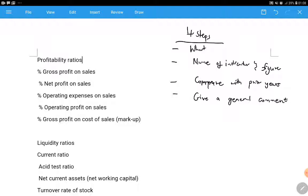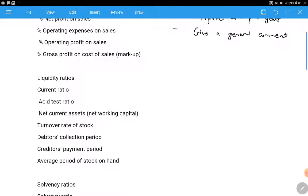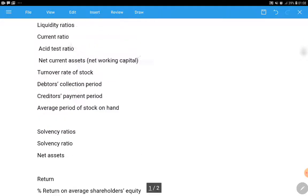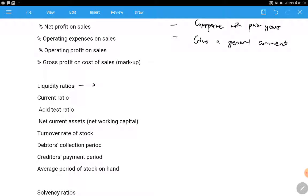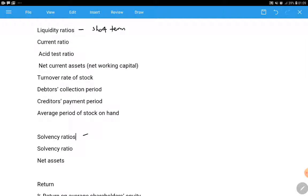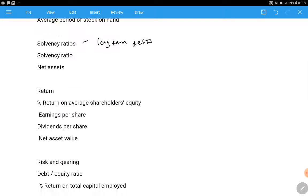The ratios are divided into five categories: profitability, liquidity, solvency, return, risk and gearing. Profitability simply shows us how profitable the company is - the way the company is making and managing its profit, or managing its expenses, because the less the expenses the more profit you make. Liquidity tells us about the ability of the company to settle its short-term debts.